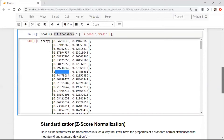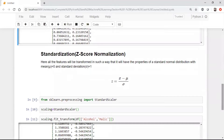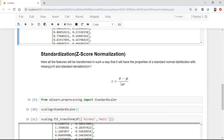Similarly, if you want to perform standardization — also called z-score normalization — the formula is: z = (x − μ) / σ, where x is the feature data, μ is the mean, and σ is the standard deviation. All features will be transformed so they have the properties of standard normal distribution with mean equal to 0 and standard deviation equal to 1.